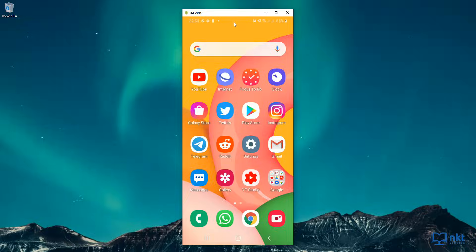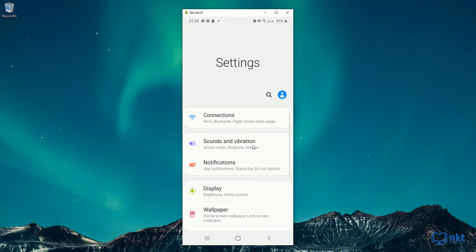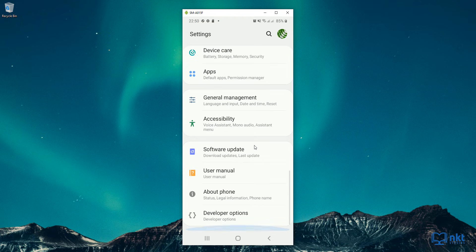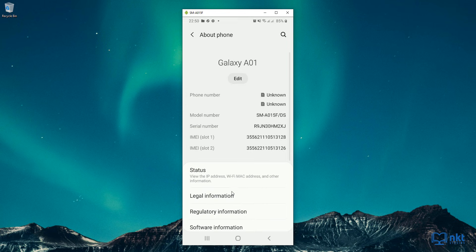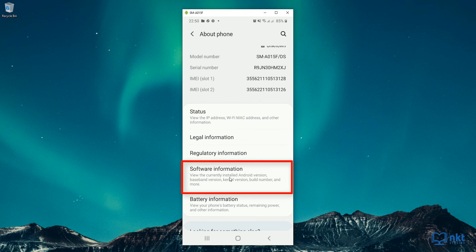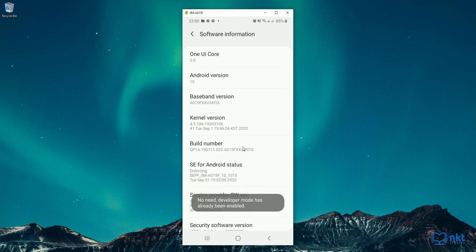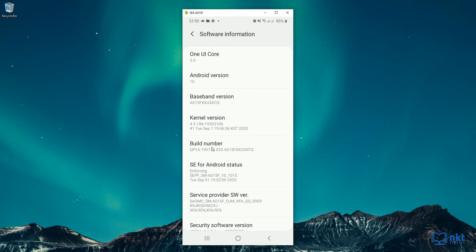To enable developer options on your Samsung A01, go to settings and then scroll down to about phone. I already have developer options set up, but if you're setting it up for the first time, just follow along. Click on about phone and then click on software information. After that, you need to click on the build number seven times. It says no need, developer mode has already been enabled. So just tap on build number seven times to enable the developer options.